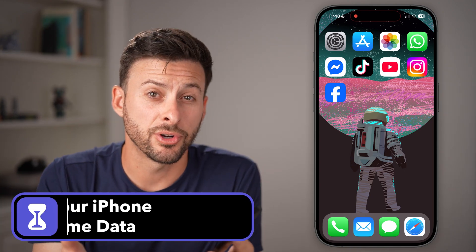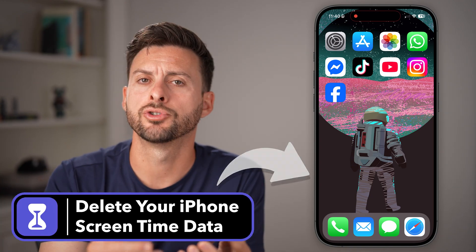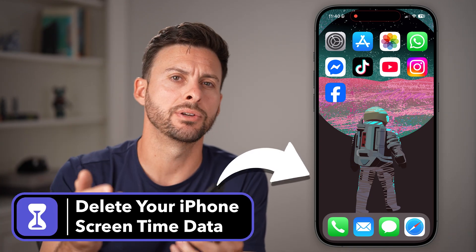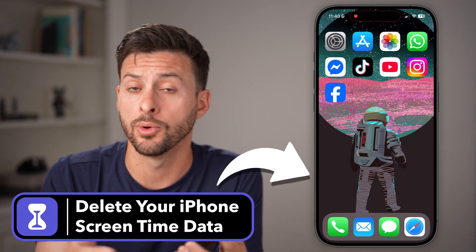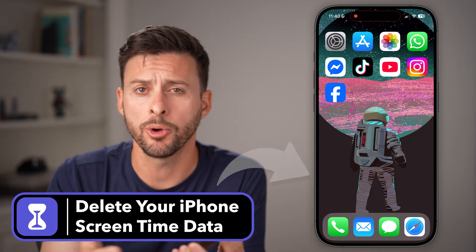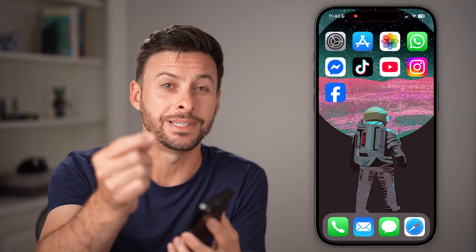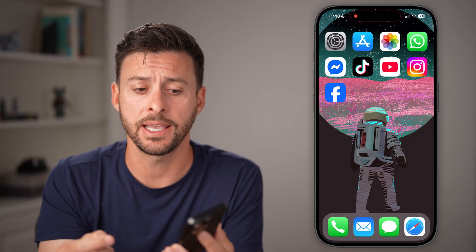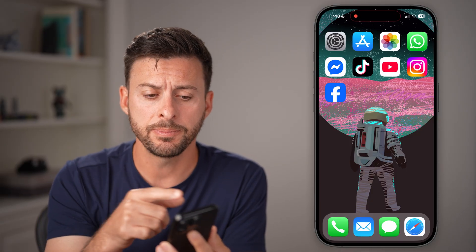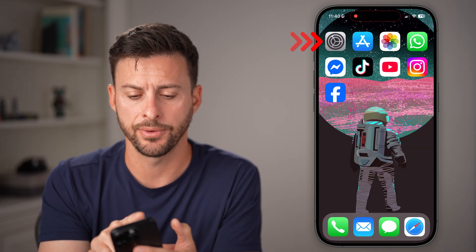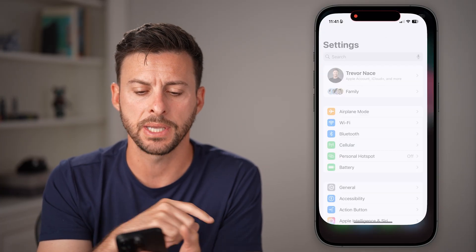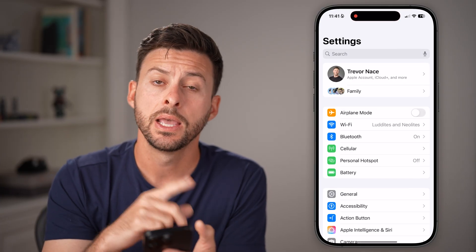The screen time feature on your iPhone tracks every single thing that you do — all the apps that you open and use. You can always choose to delete that data. To do that, you're gonna head into the Settings app of your phone, so open up Settings here.